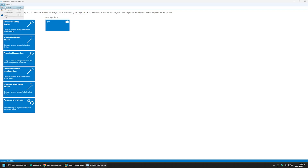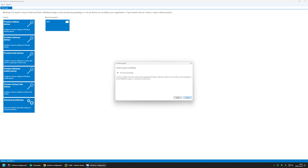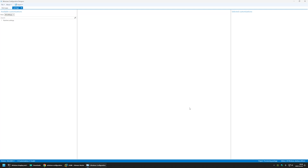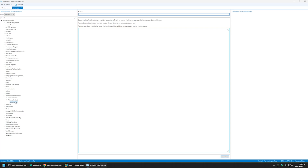Now I will go to Windows Configuration Designer and start creating the provisioning package. I'll click File, then New Project, name the project 'package', click Next, Next, select All Windows Desktop Editions, click Next, and Finish. I'll begin by configuring the second stage first to demonstrate how it works. I'll go to Runtime Settings, then Provisioning Commands, Primary Context and Command. The first command will be for installing Chocolatey, so I'll name it 'install chocolatey' and click Add.